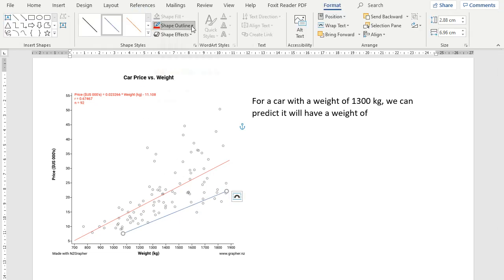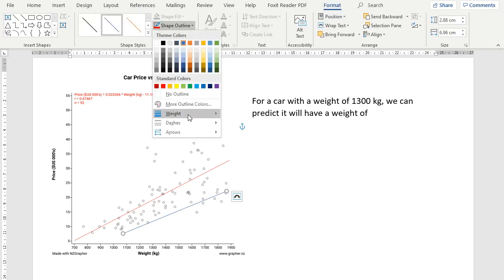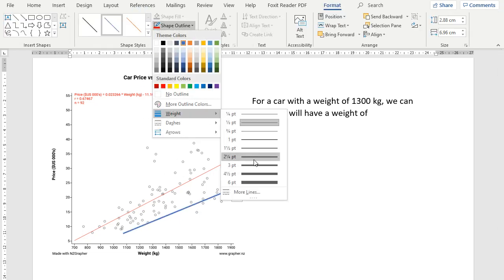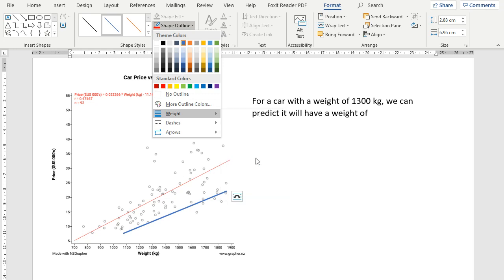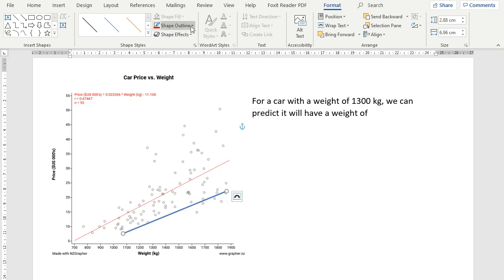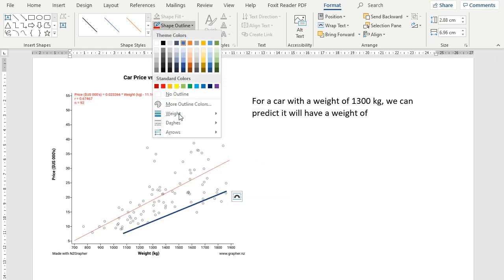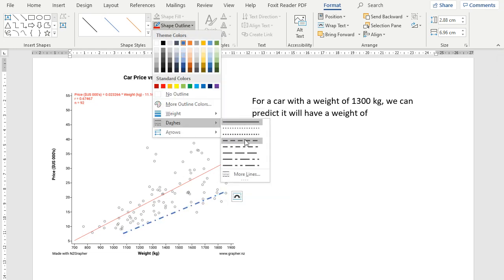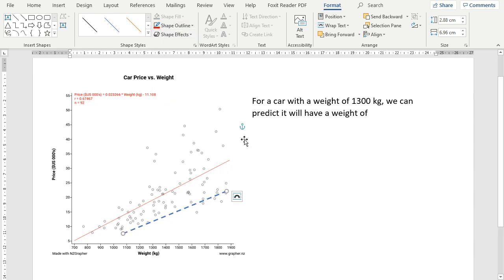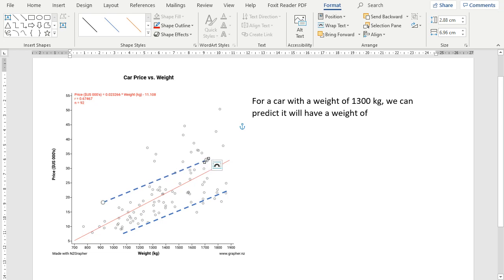And then we can just draw our line on. We want to probably change the weight of the line, so it's a bit thicker. We probably want to make a dash line as well. But it's your preference. Then we'll move, and we'll create the second confidence line.